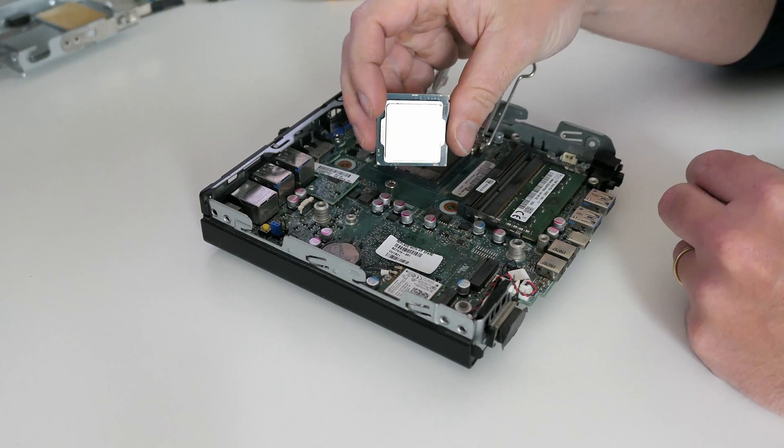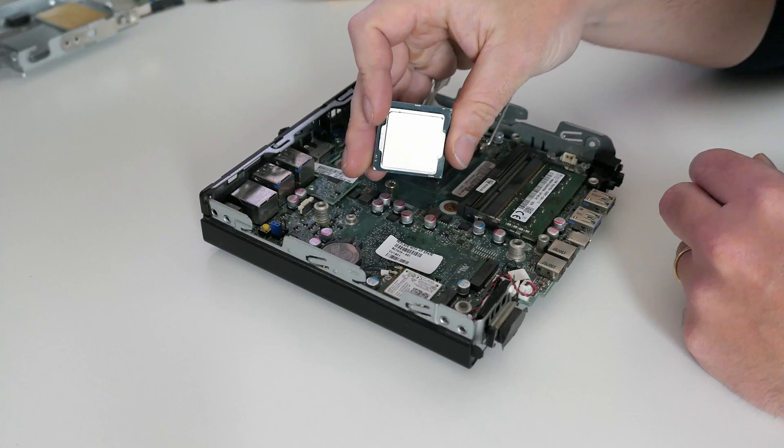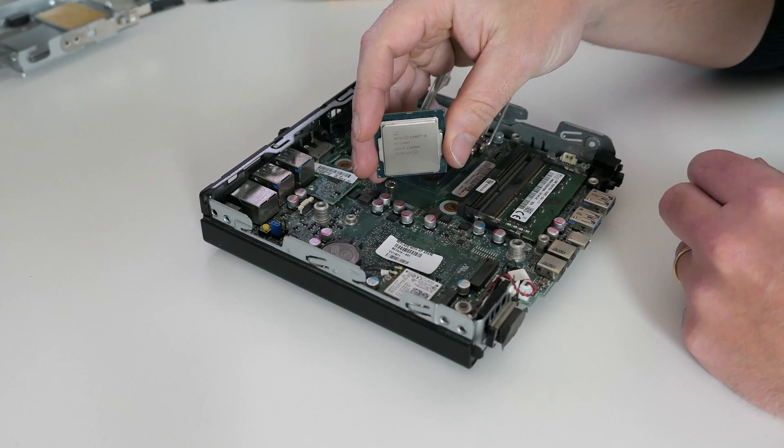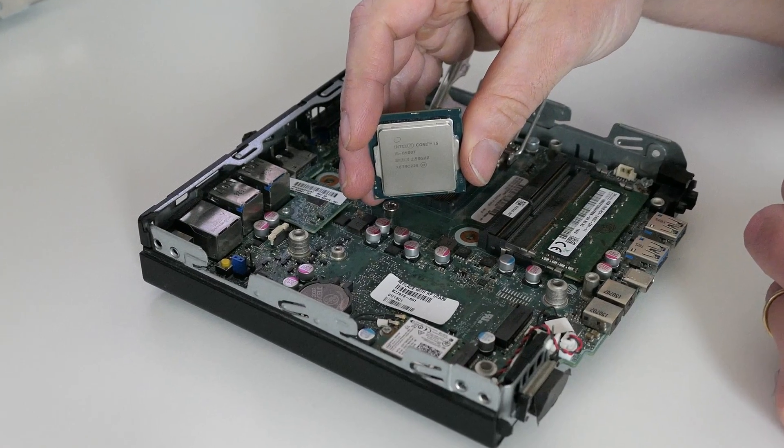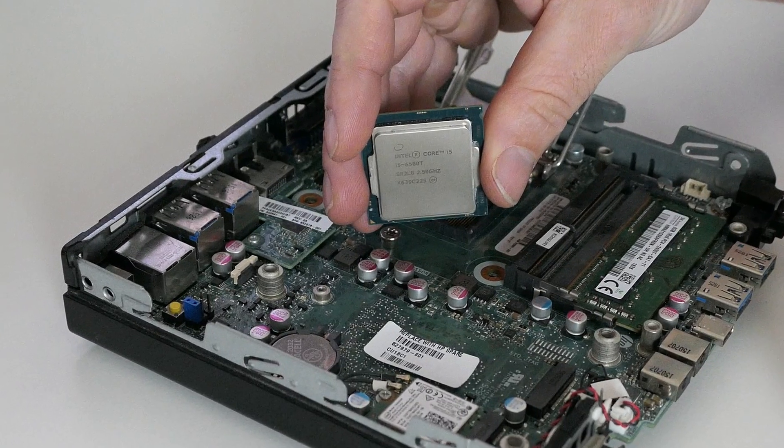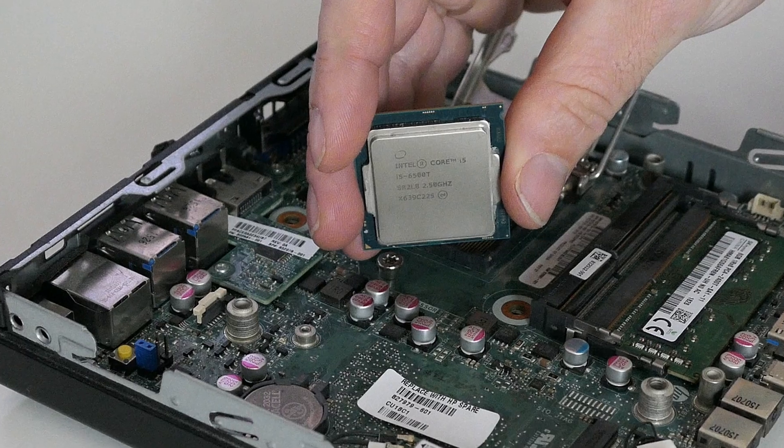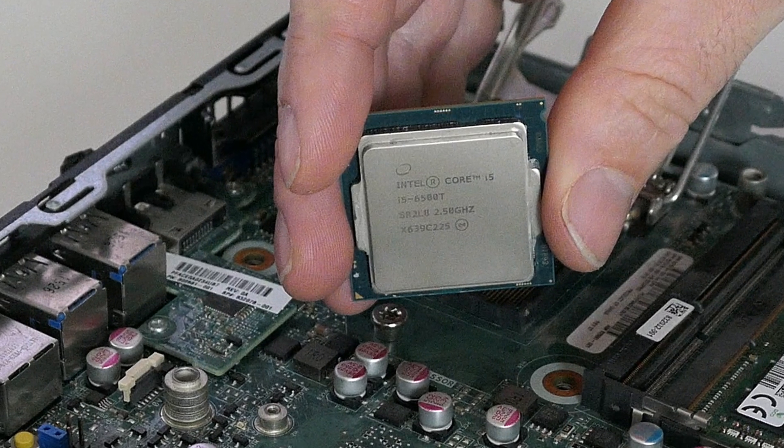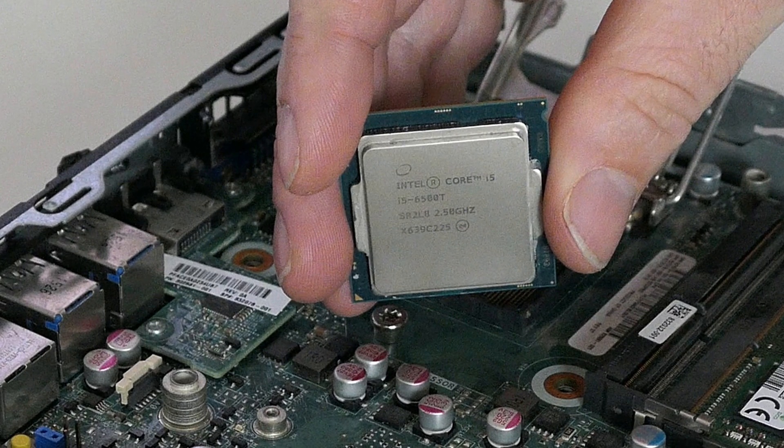We have a Core i5-6500T installed. I did come across this exact CPU in similar machines a few times before, so I'm curious to see how well it will perform here.